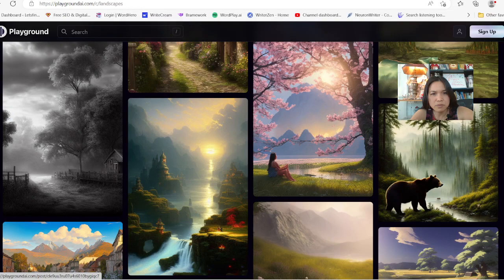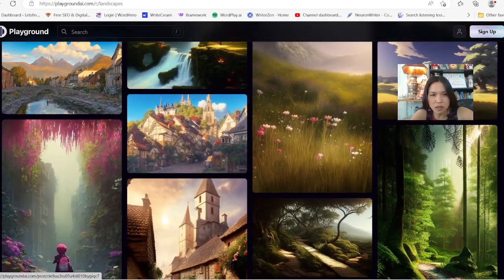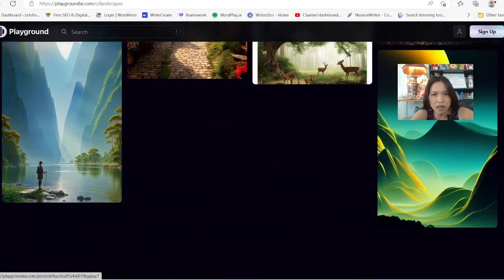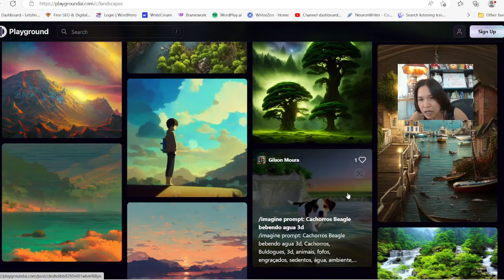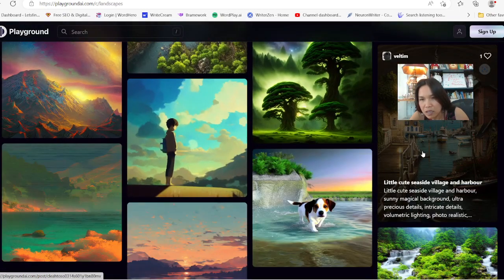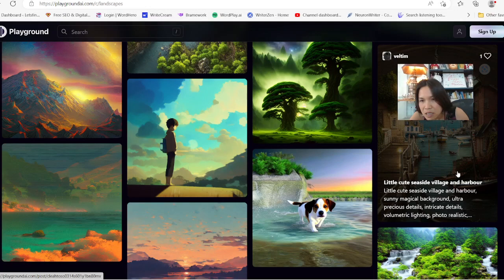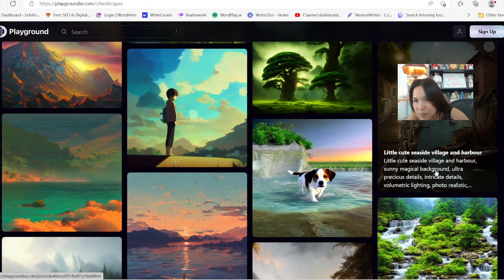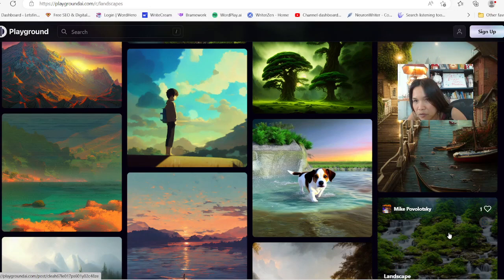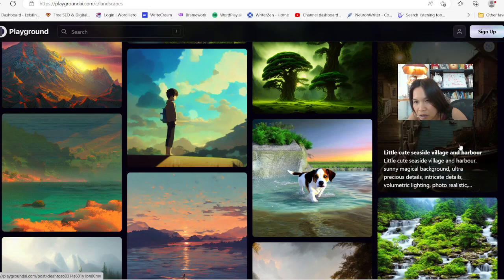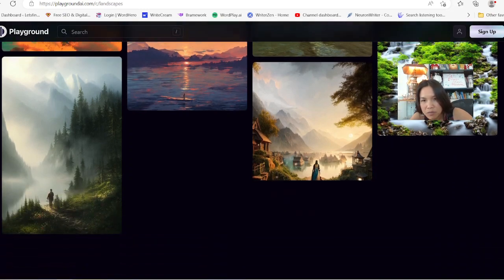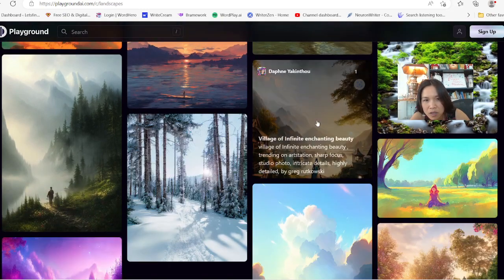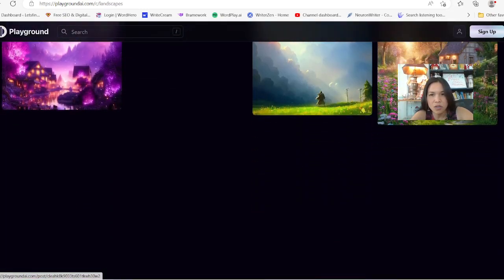Looking at Playground, they have a lot of pretty beautiful images on here and I was just so amazed. I love some of these images. Look at that — look at this one. Little cute village. You see this? This is so beautiful — the light and all that stuff. Ultra detail. I guess they put a lot of prompts on there. Some of these are very unique.